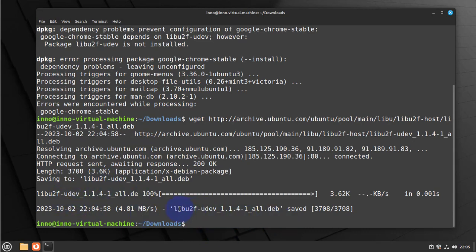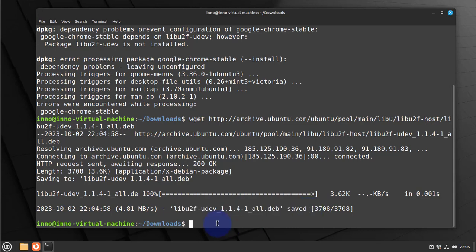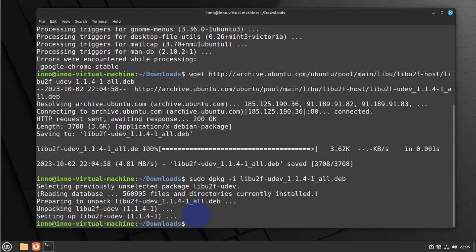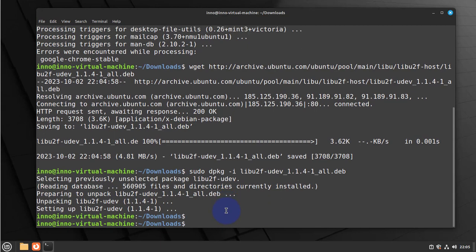Now this file here has been saved. We just need to install it. The command to install it is sudo dpkg -i, and then this name here, lib2f udev, tab completion. Now that we have that dependency installed, let's go ahead.